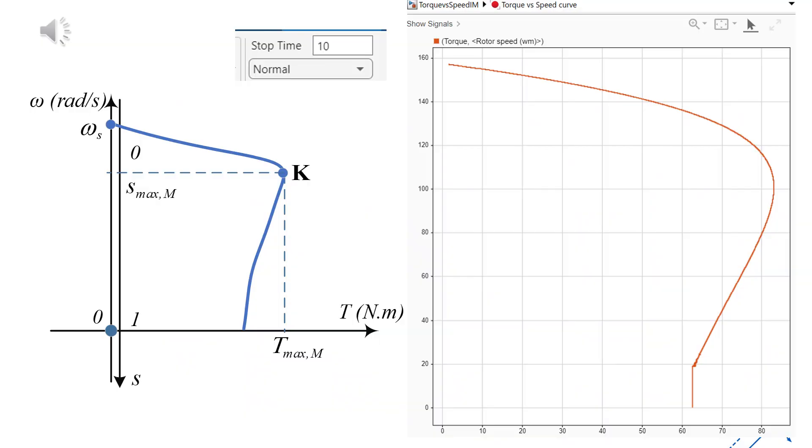By comparing the results with the theoretical analysis, we can see that the simulated torque speed characteristic in the first quadrant, corresponding to the motoring mode, is in good agreement with theory.